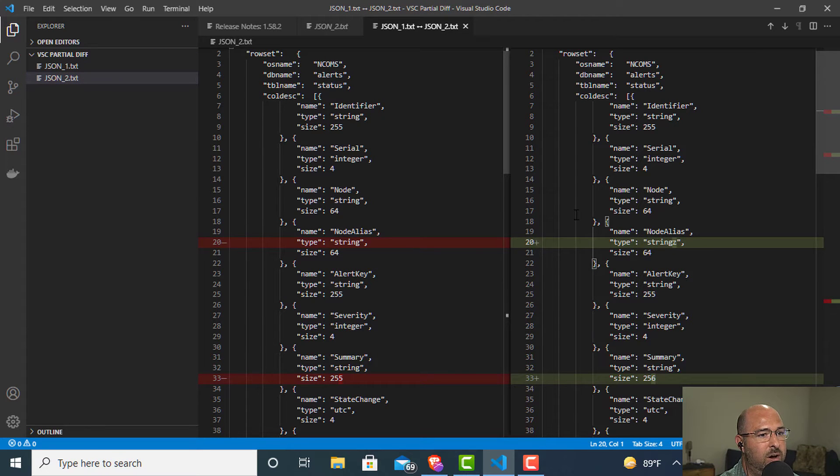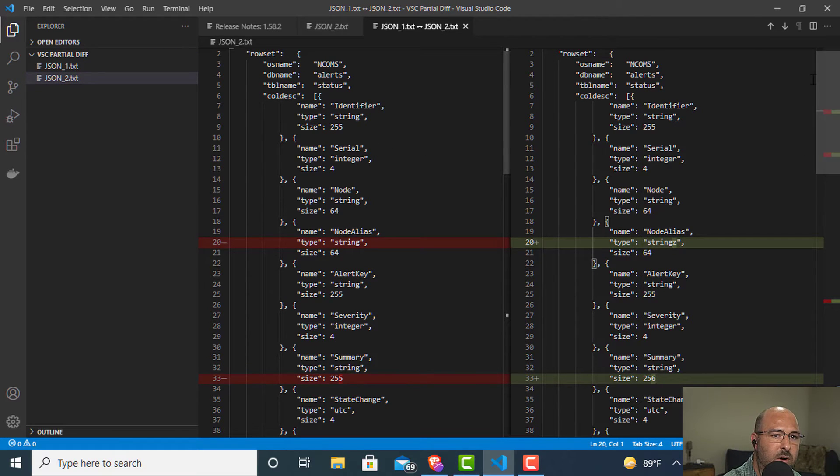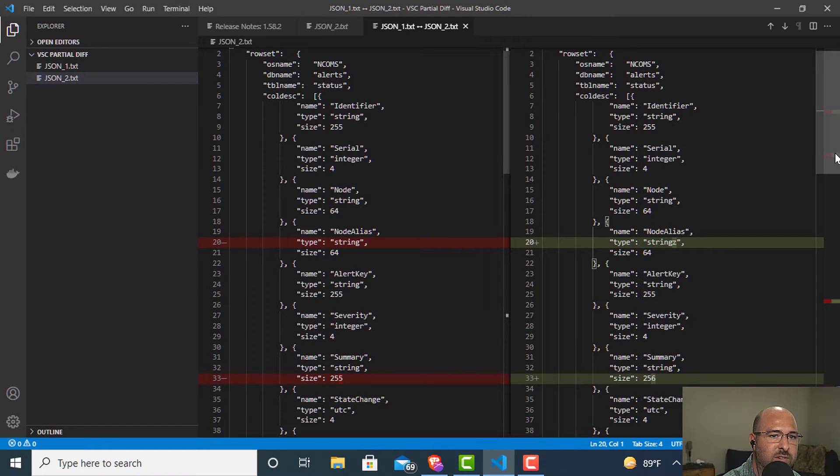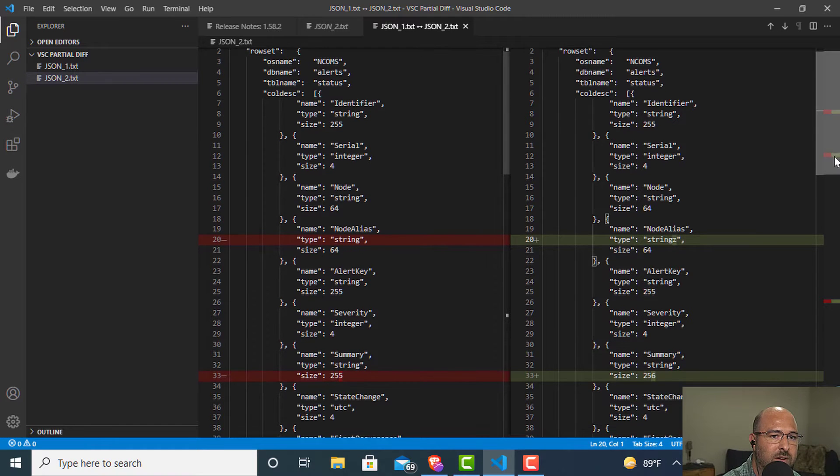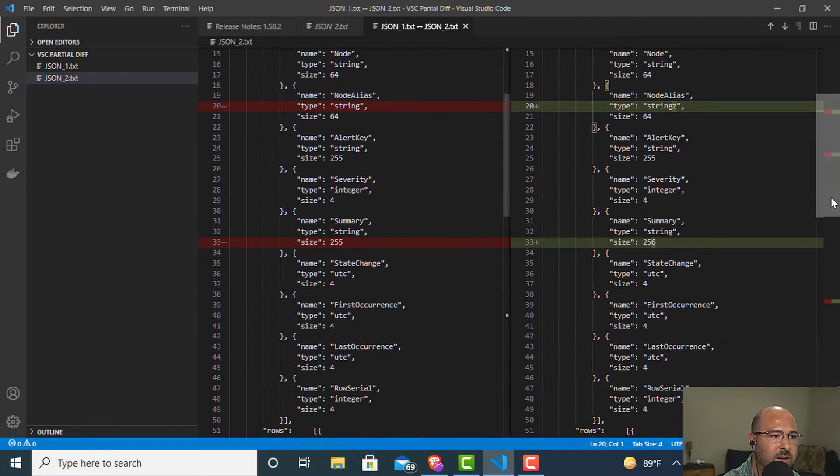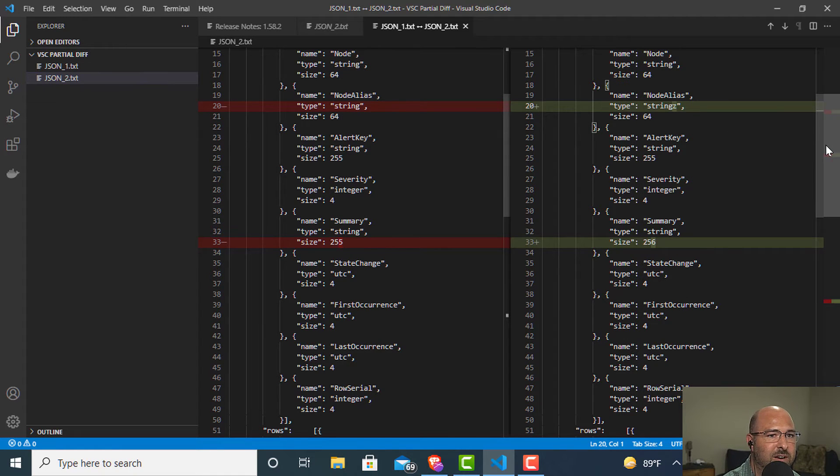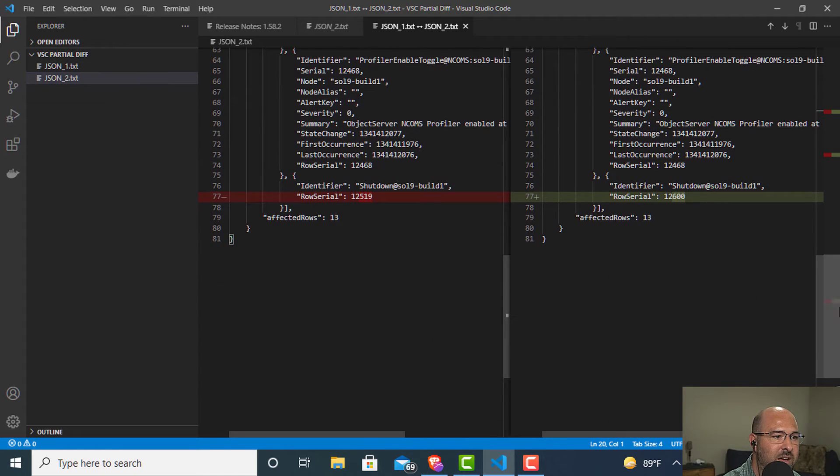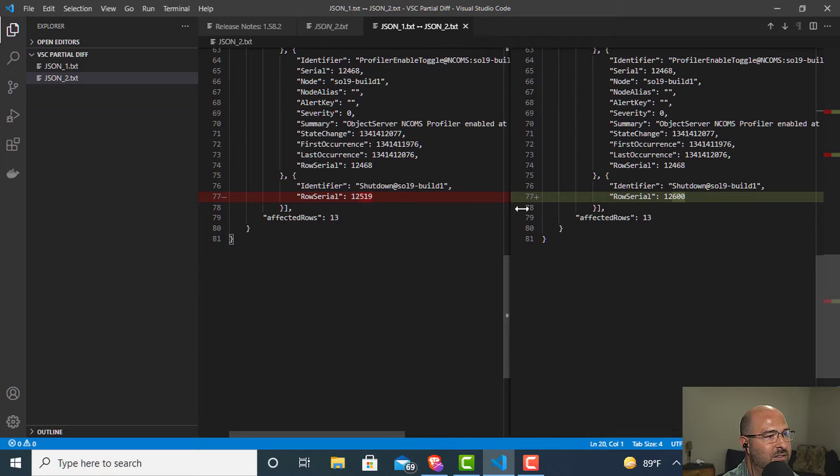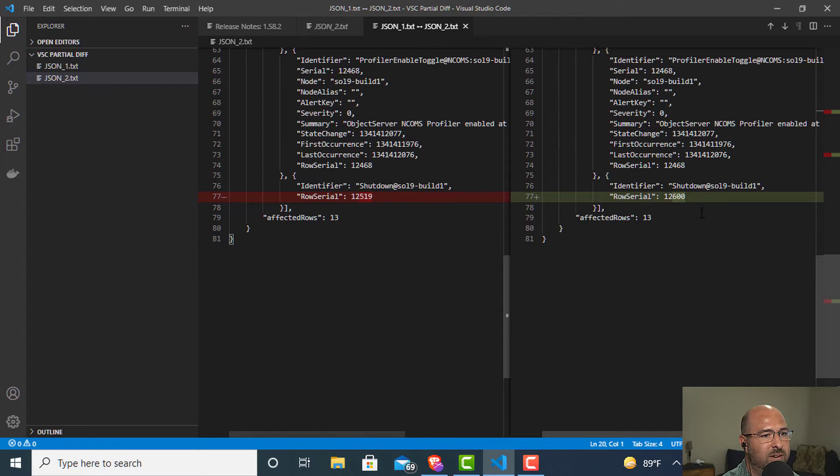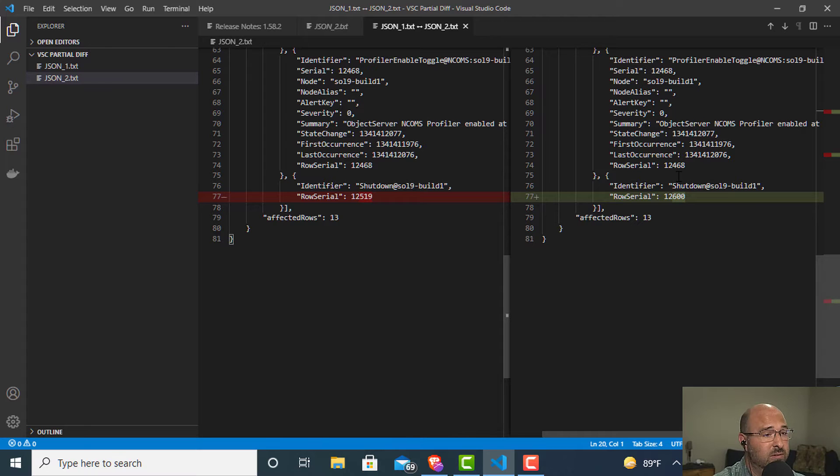And it'll automatically open it up and give you an overview over here on the right bar where the changes are. So if I come down here, I'll see that this was 255, now it's 256. This was string, now it's strings. And down here at the bottom right, changed this number from 12519 to 12600. Super useful.